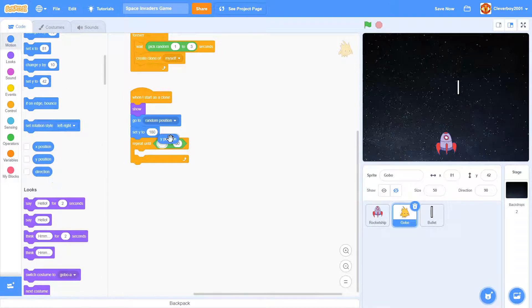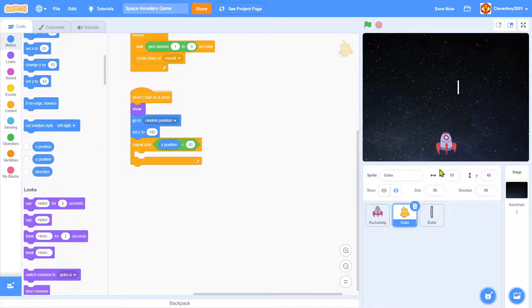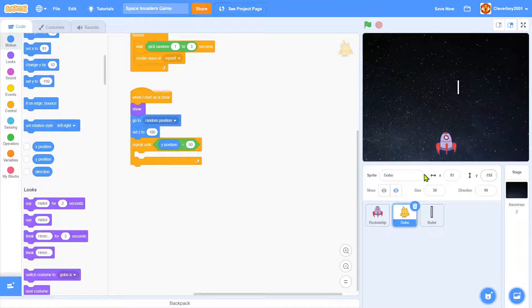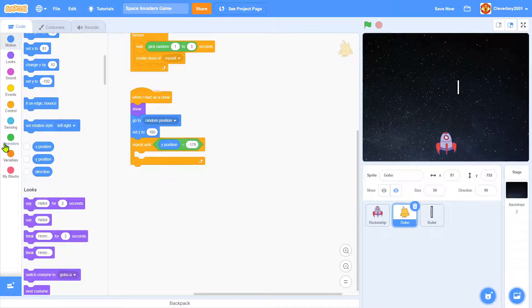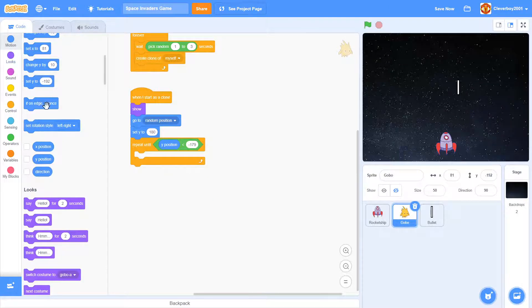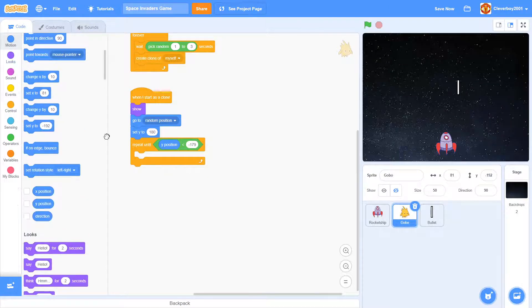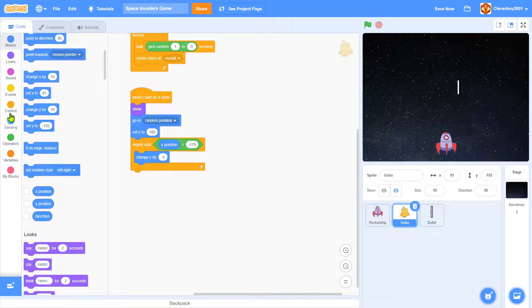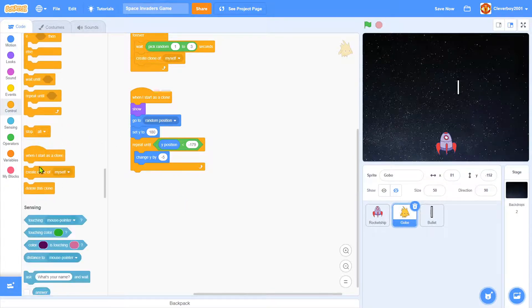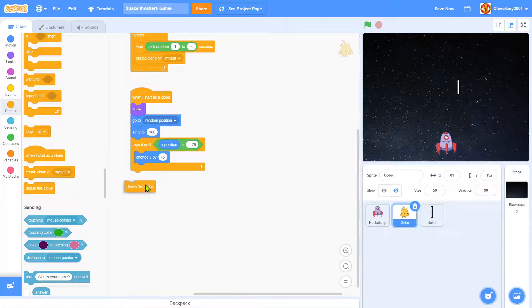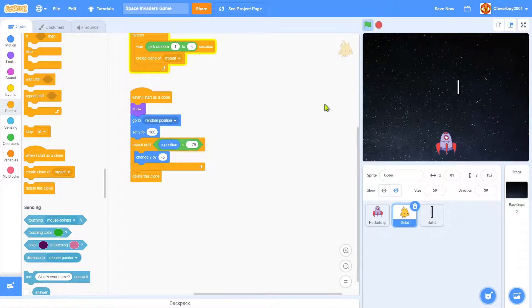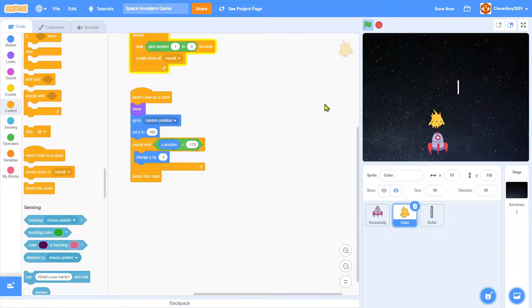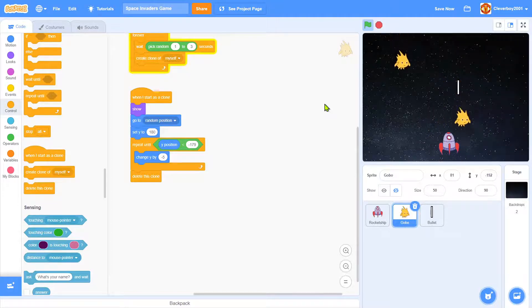So now we'll put in a repeat until y position is less than negative 179, we will change y by negative 5 and we'll delete this clone. Let's test that and yes the Gobo is falling, so good. So now we'll add a code to the bullet.